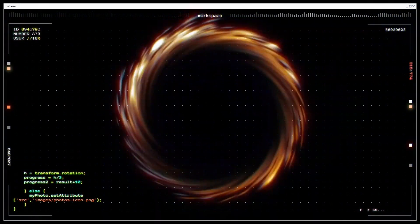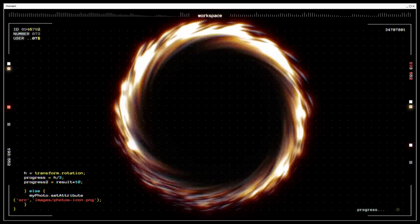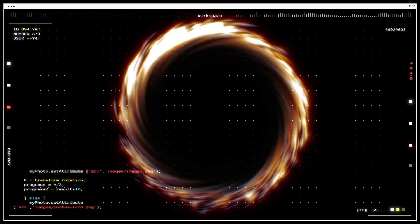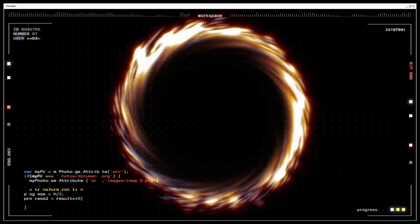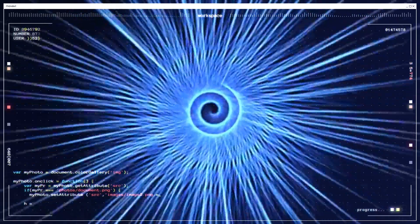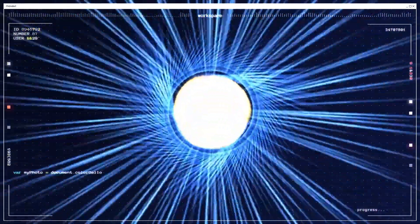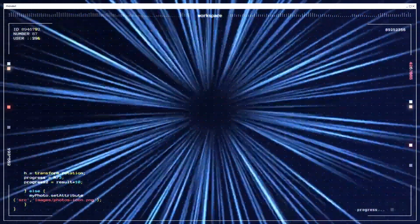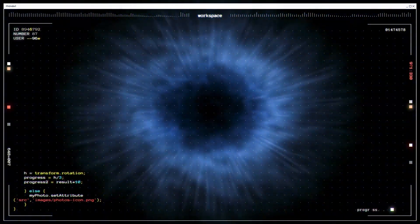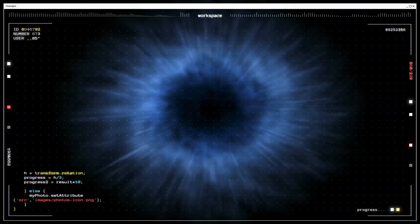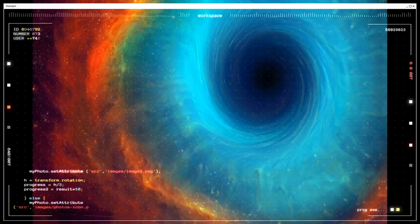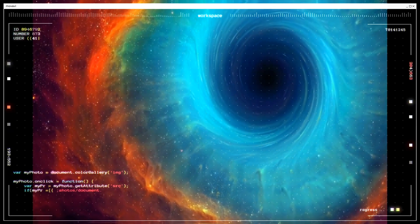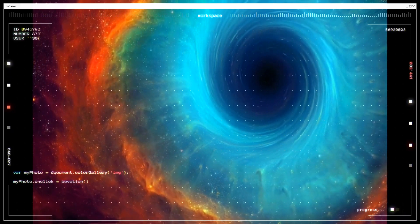Ergosphere. Surrounding the rotating black hole, there is a region called the ergosphere. In this region, spacetime is dragged along with the rotation of the black hole. As a result, objects within the ergosphere are forced to rotate in the same direction as the black hole. The ergosphere plays a crucial role in extracting energy from the black hole through a process called the Penrose process. Event horizon. Similar to the non-rotating black hole, the rotating black hole also has an event horizon. It is the boundary beyond which nothing, including light, can escape the gravitational pull of the black hole. However, the event horizon of a rotating black hole is slightly different from a non-rotating black hole and is referred to as the static limit. Inside the static limit, space is dragged by the rotation of the black hole, affecting the movement of objects and light.